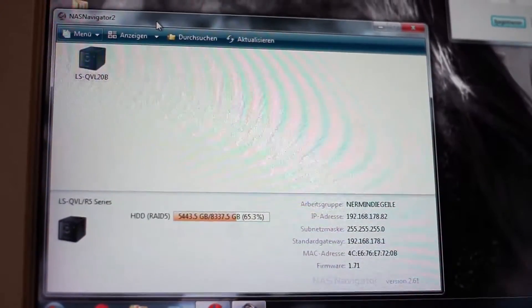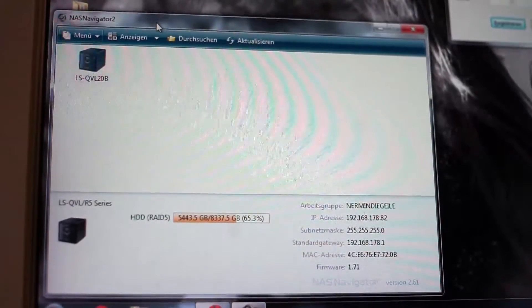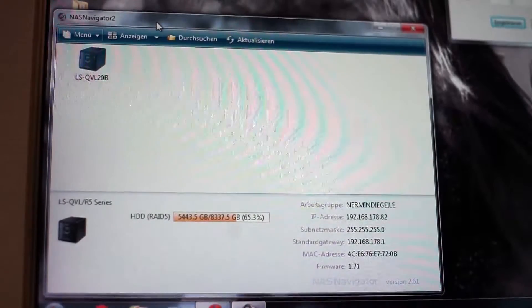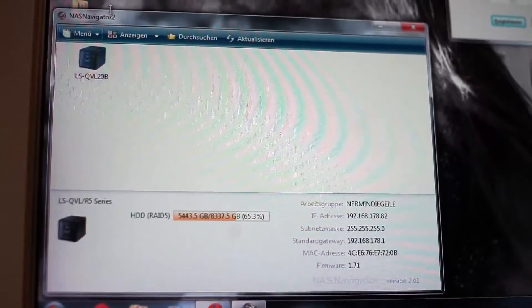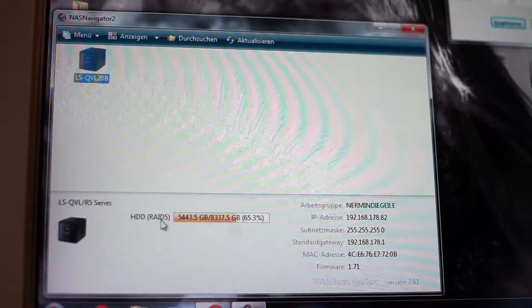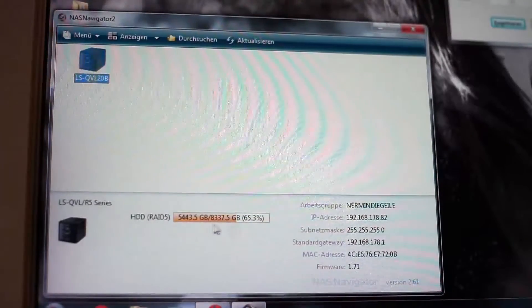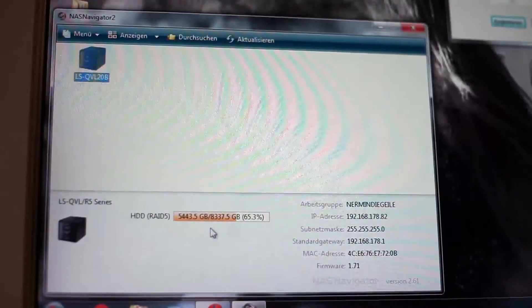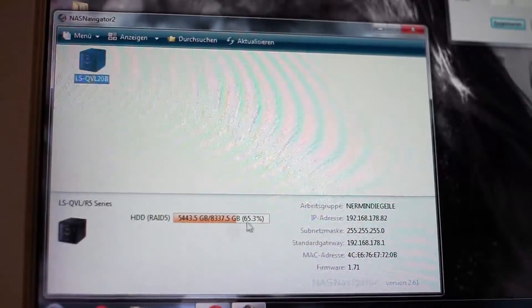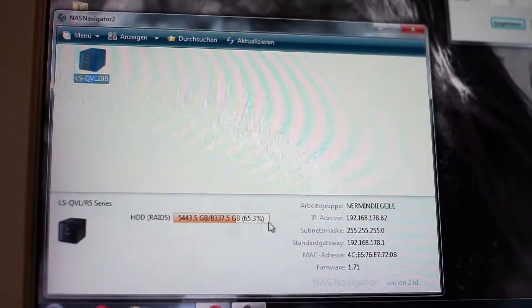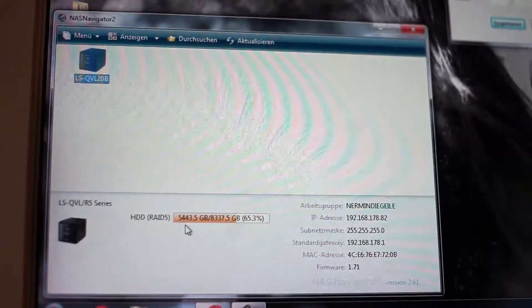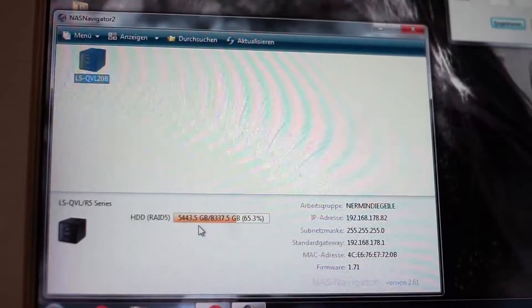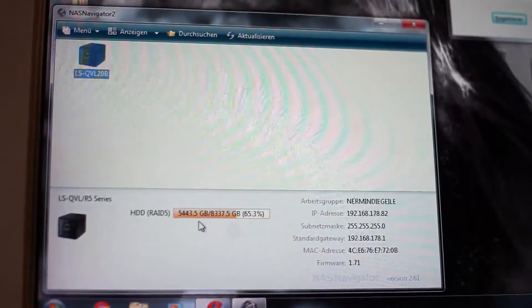Okay, now we are on my main computer and we can have a look at the Buffalo LinkStation within the software menu. So there it is, and there you can see it is a RAID 5, and at the moment it has up to 8.3 terabytes of storage capacity. At the moment I use 65% of this, so I have 5.5 terabytes of data on it.